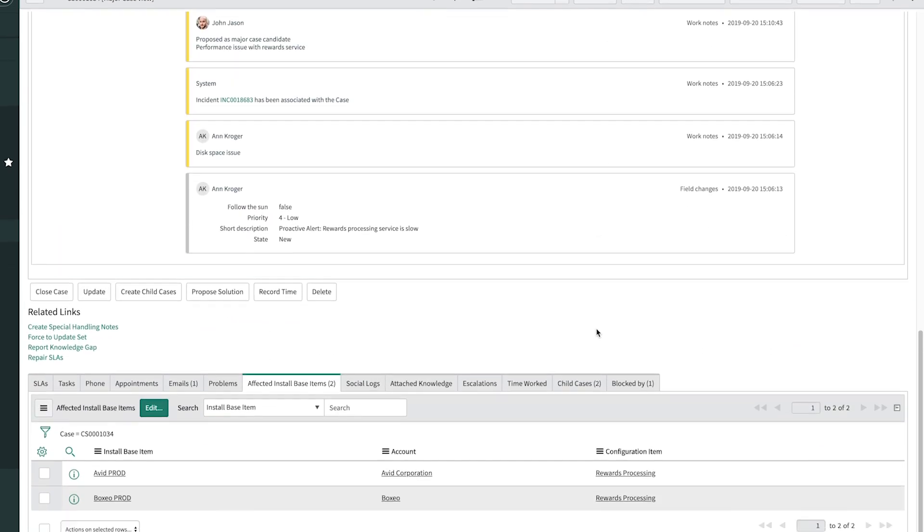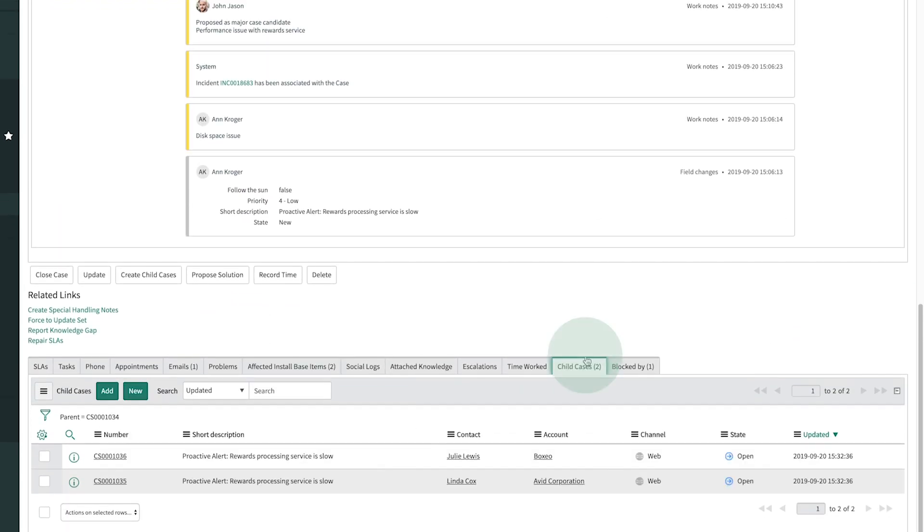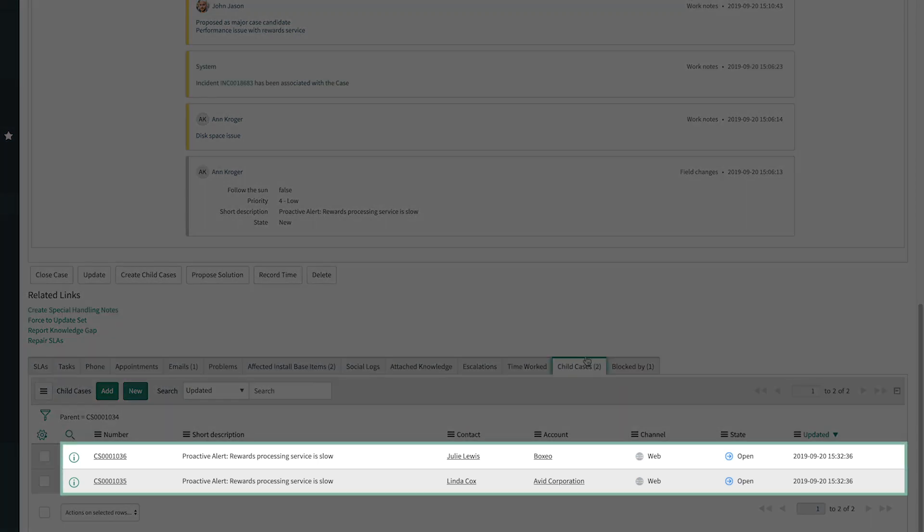And here we see that two child cases have been created. In this case, one for each customer.